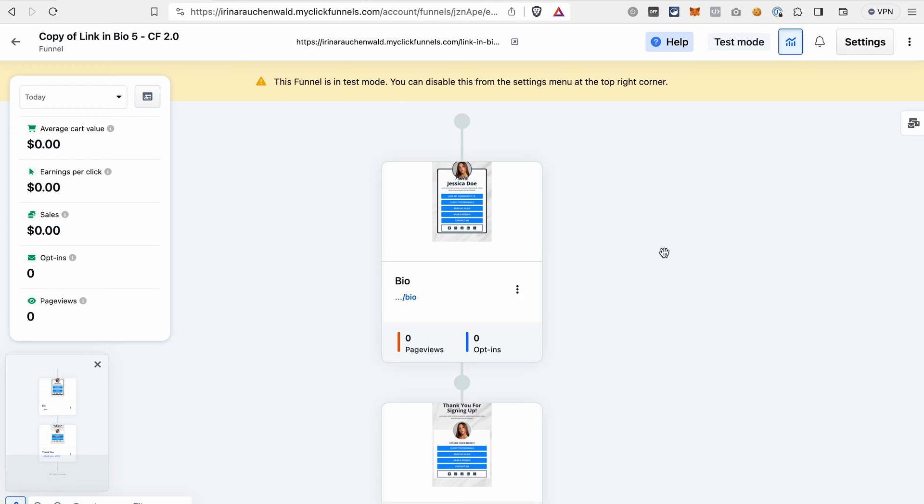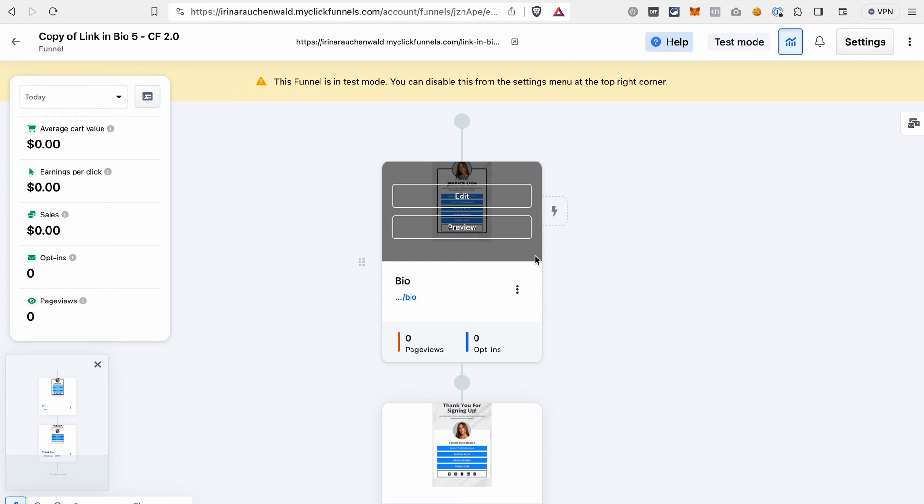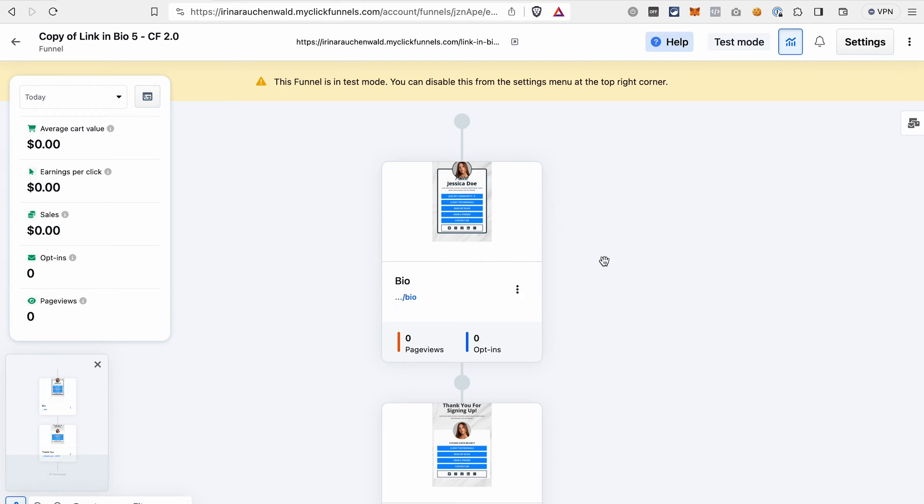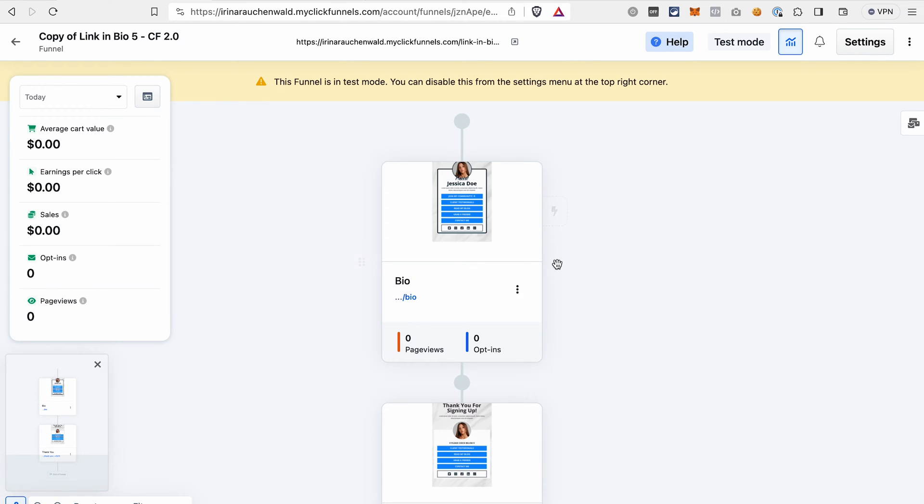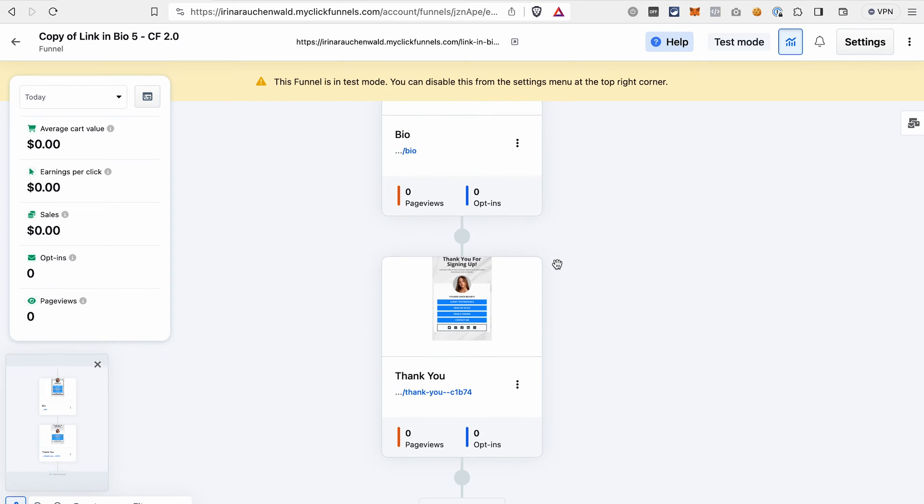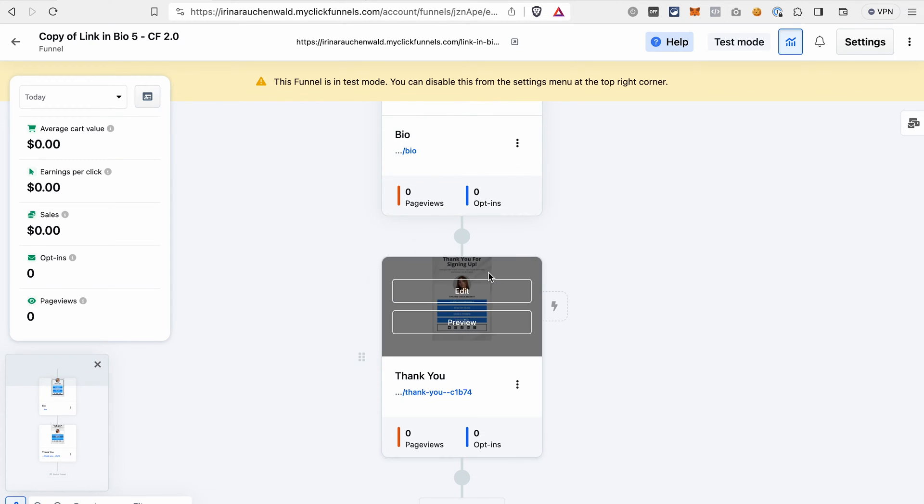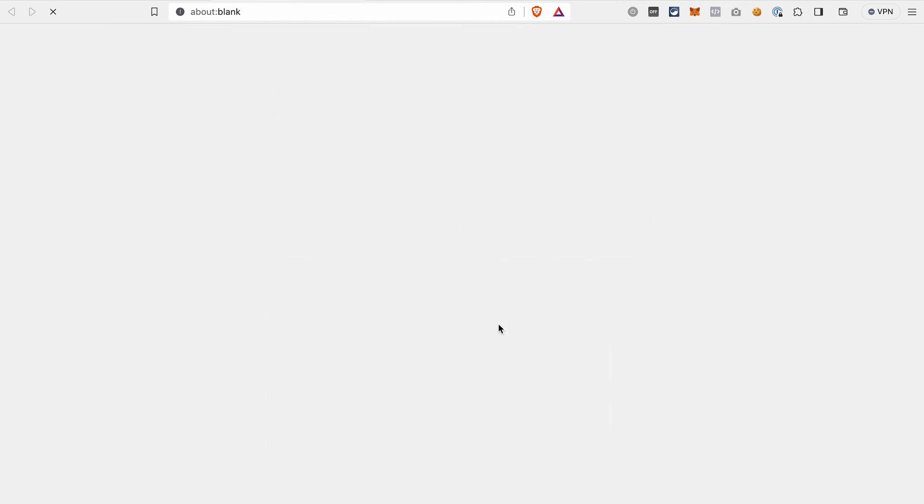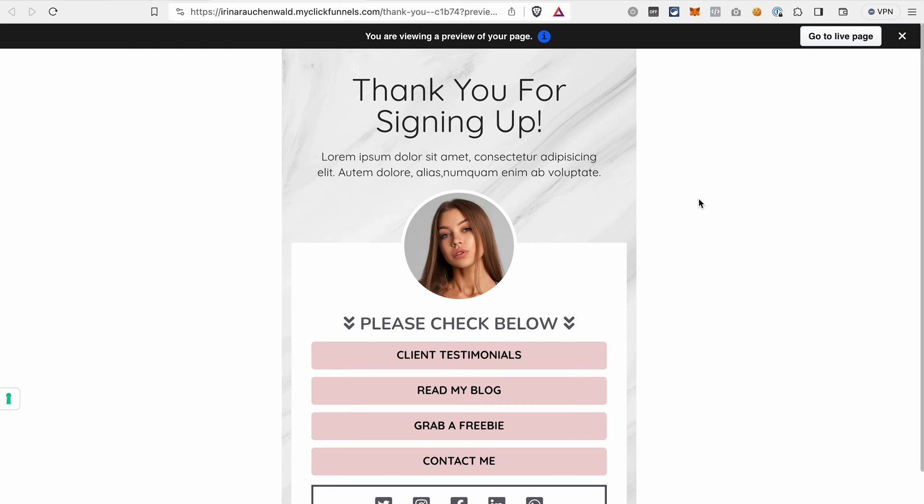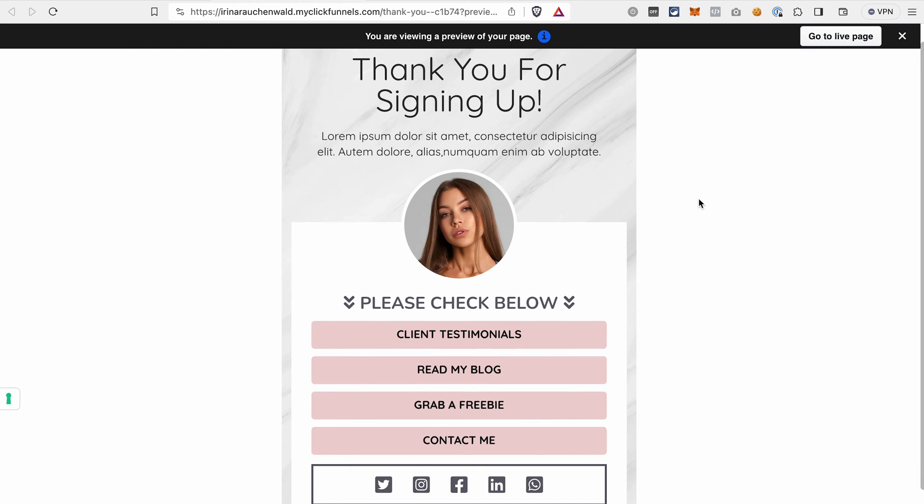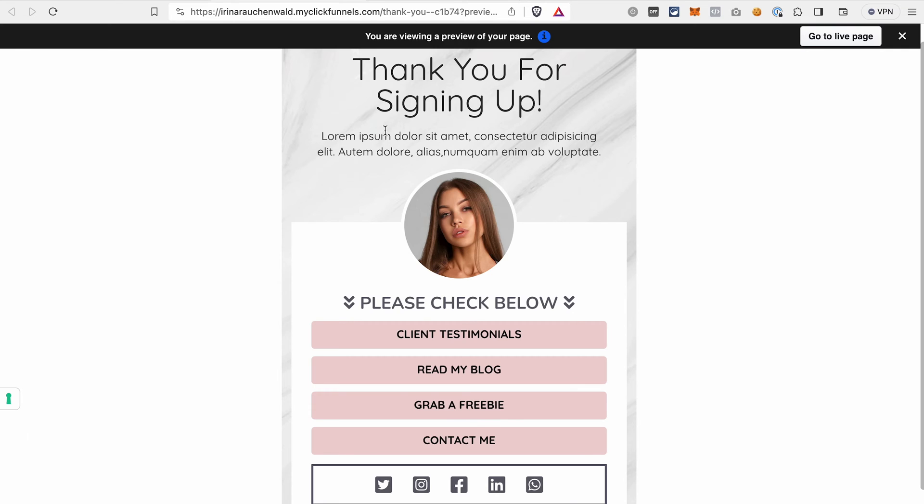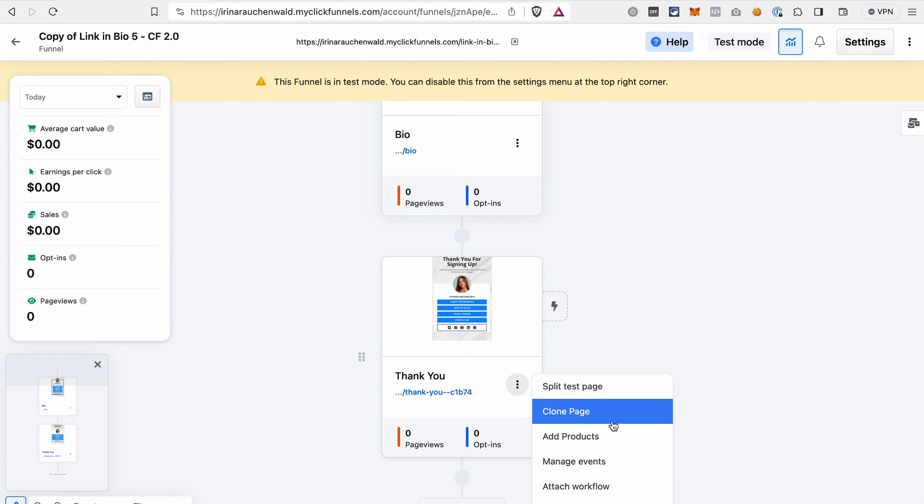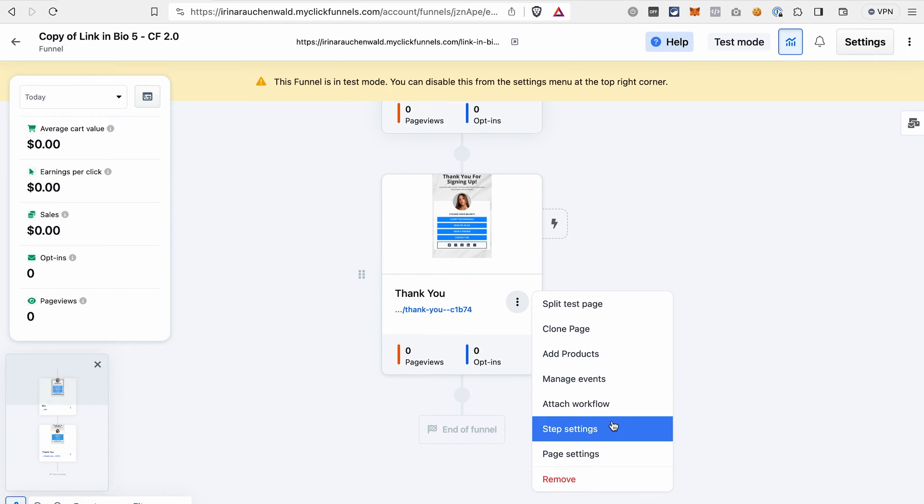that's why I will edit this specific funnel. As you can see, it consists of two pages. So the first one is the regular link-in-bio page, and the second one is the thank you page. For example, if somebody signs up for your email list, then after they submit their contact information, they will see a page like this. If you don't need this page, you can just delete it by clicking on the icon here and then click remove.